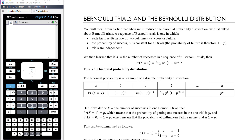A sequence of Bernoulli trials is a sequence in which each trial results in one of only two outcomes: success or failure. The probability of success we usually denote p, and it's constant for all trials - no matter how many times you repeat the trial, the probability of success is always p. The probability of failure is therefore 1 minus p, and the trials are independent.